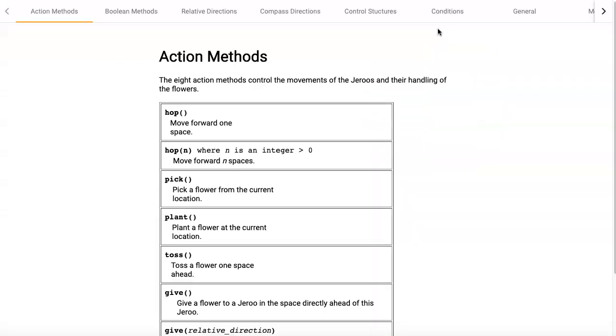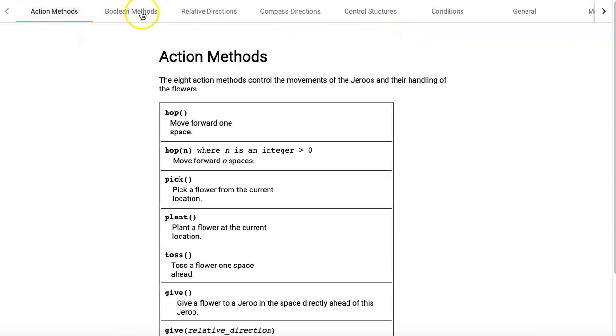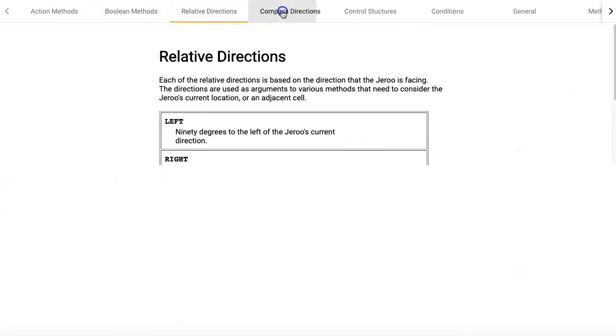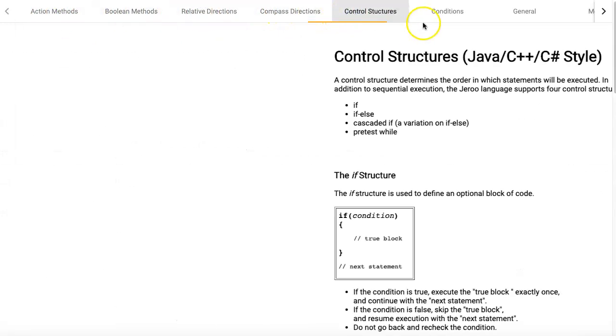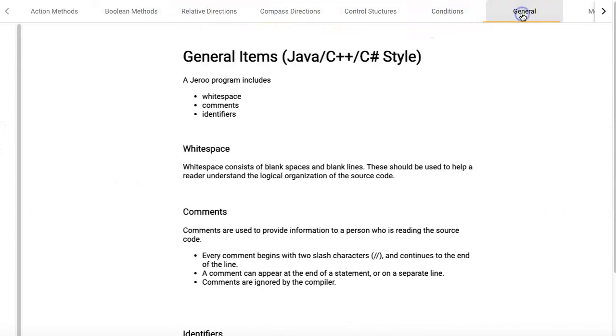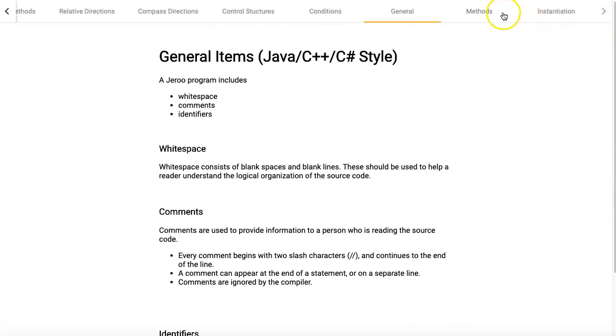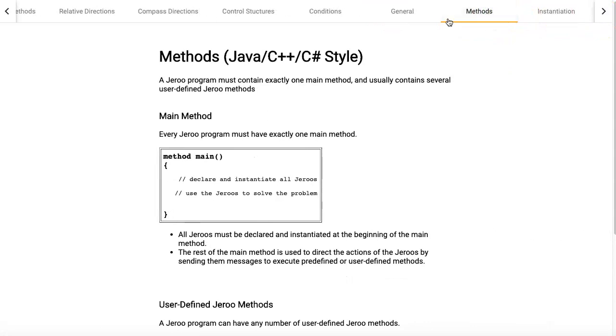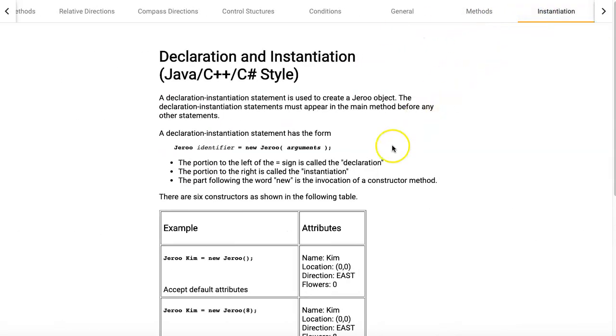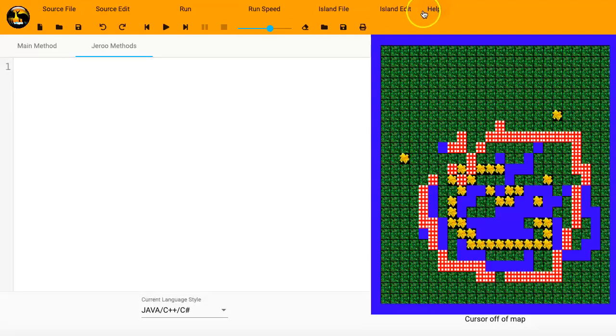We've got the Language Summary. The important thing to notice up here is that you have different tabs available. The one that we're going to need here in a minute is the Methods. We're going to need access to this. And then also we're going to need to mess with this instantiation code here.